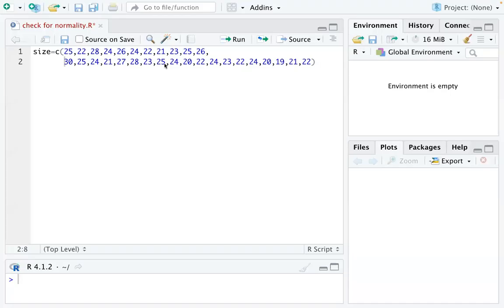Hi, everyone. In this video, we are going to talk about normality.